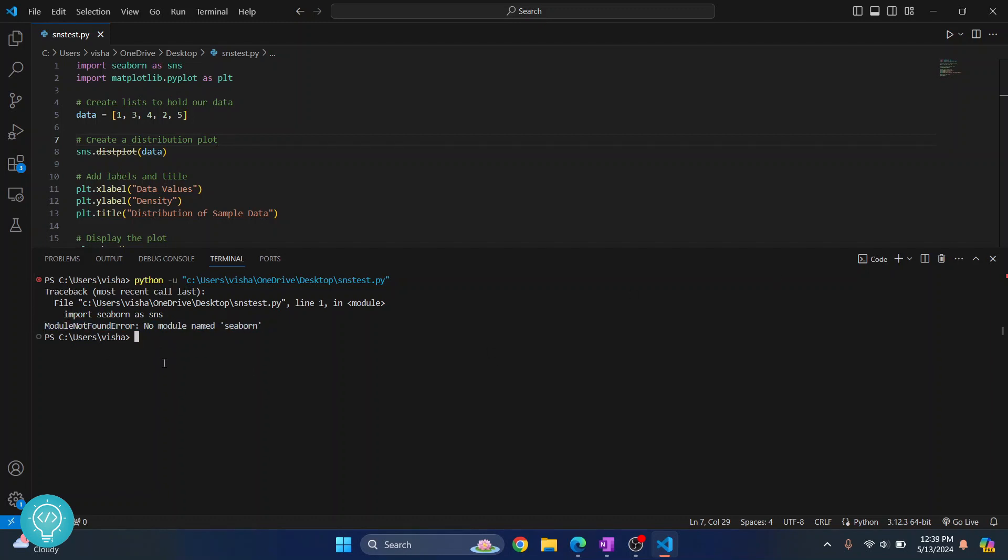We can easily fix this by writing this command. We're using pip to install Seaborn. Hit enter and Seaborn will be installed.